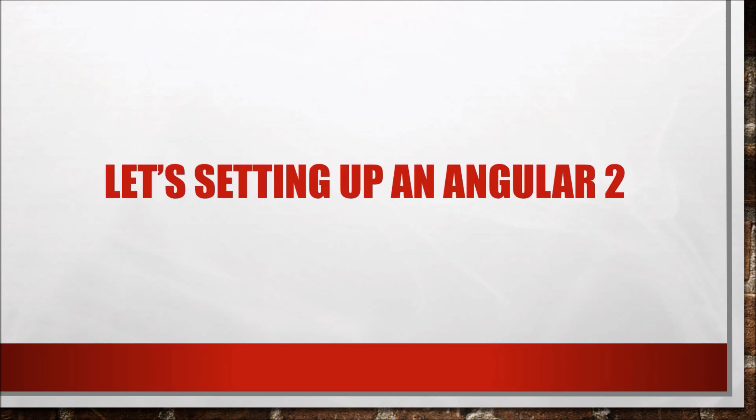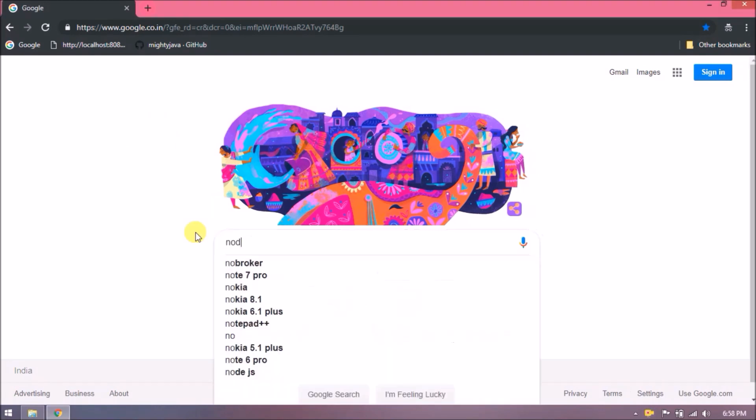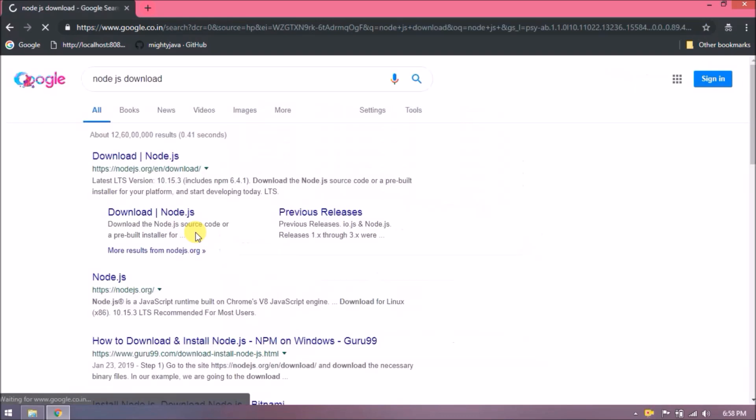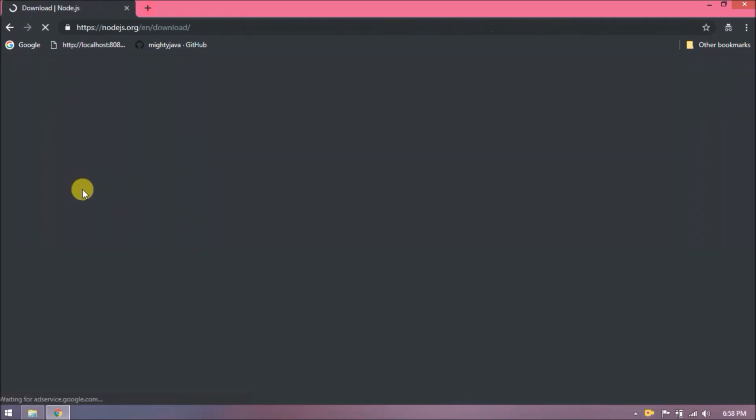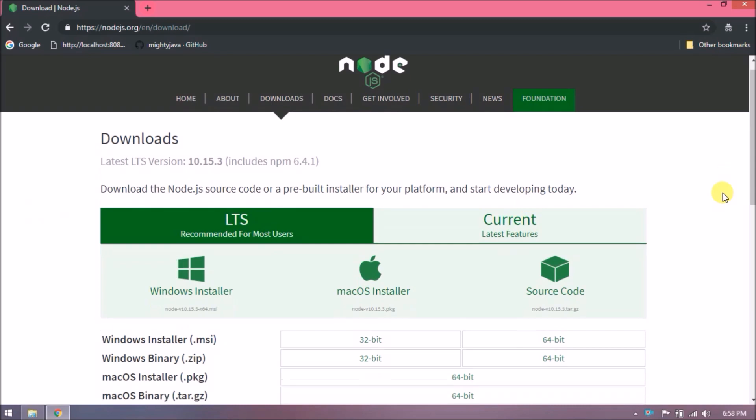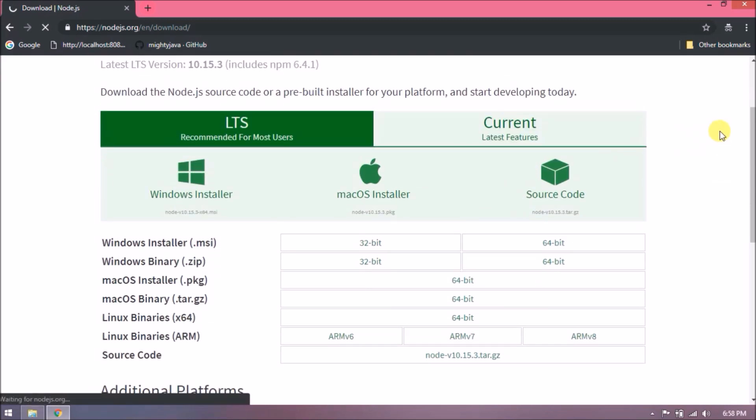Let's set up Angular 2 to create Angular 2 applications. First, we need to install Node.js. Search for Node.js download and open the first link. As you can see, two tabs are available like LTS and Current. Open the Current tab.